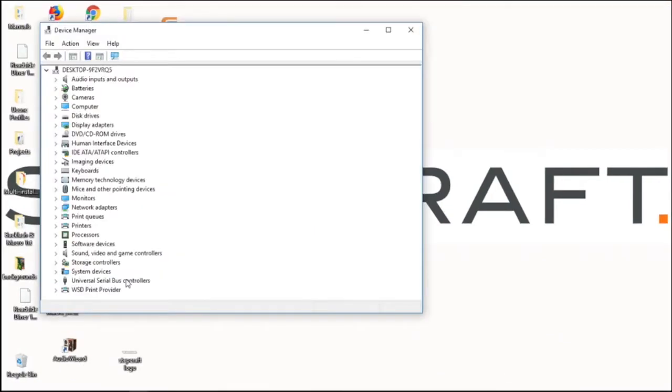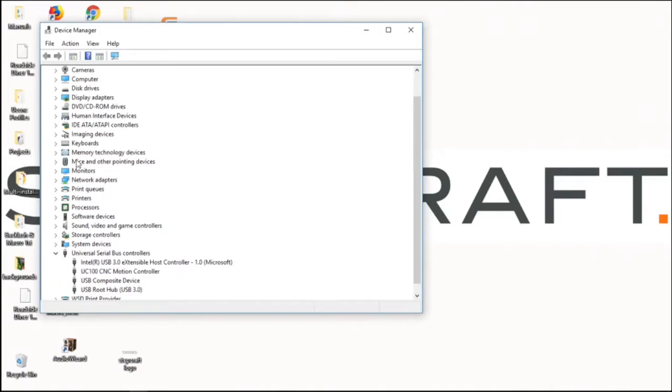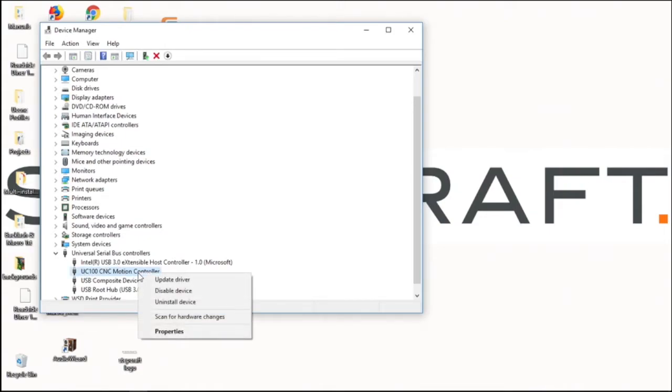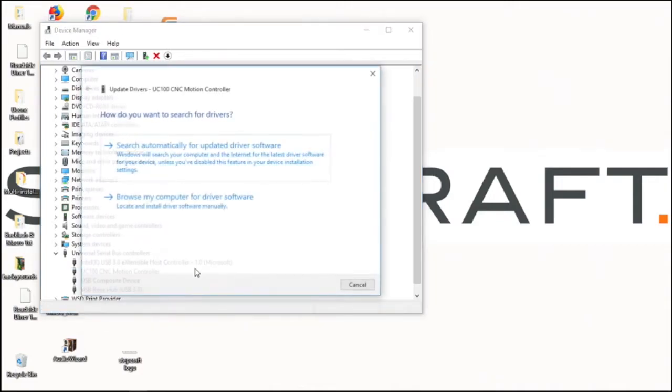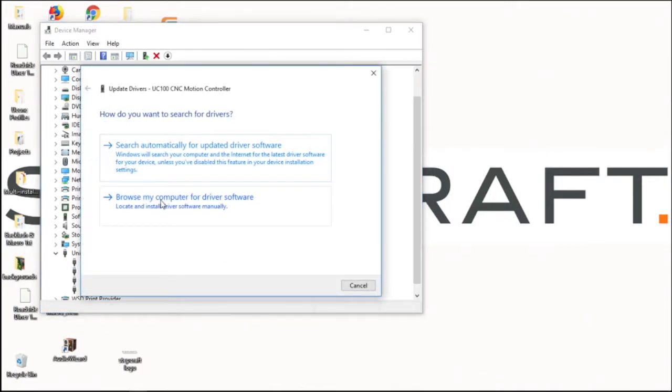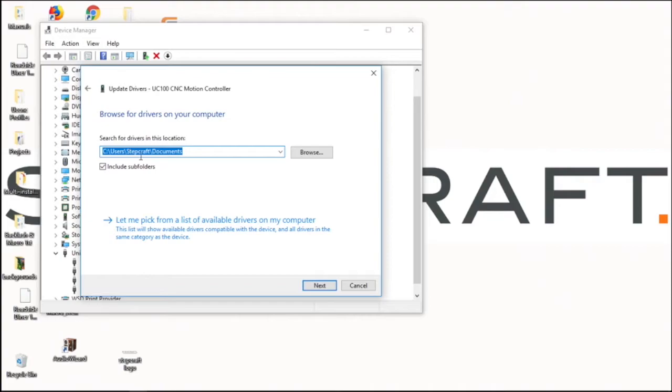Under USB controllers we'll press that. It might be under other. Most of the time it's under USB controllers. You'll see it will say UC100CNC motion controller. We'll right click on that. Update the driver, browse the computer manually.